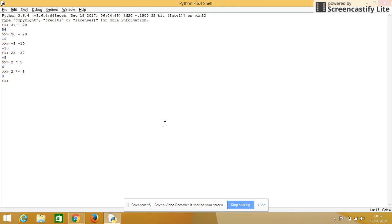We will see division, 4 followed by forward slash gives 5.0. We will see some other numbers, 25 followed by 5 gives 5.0.